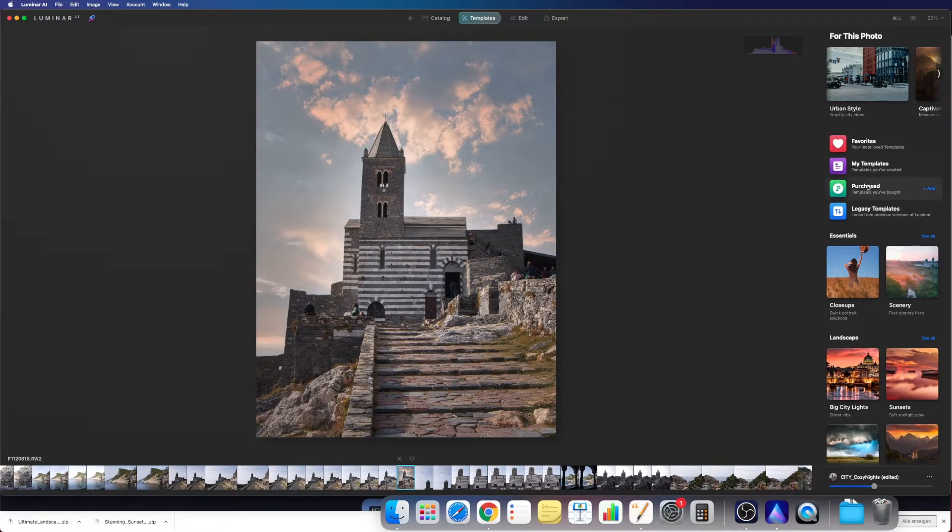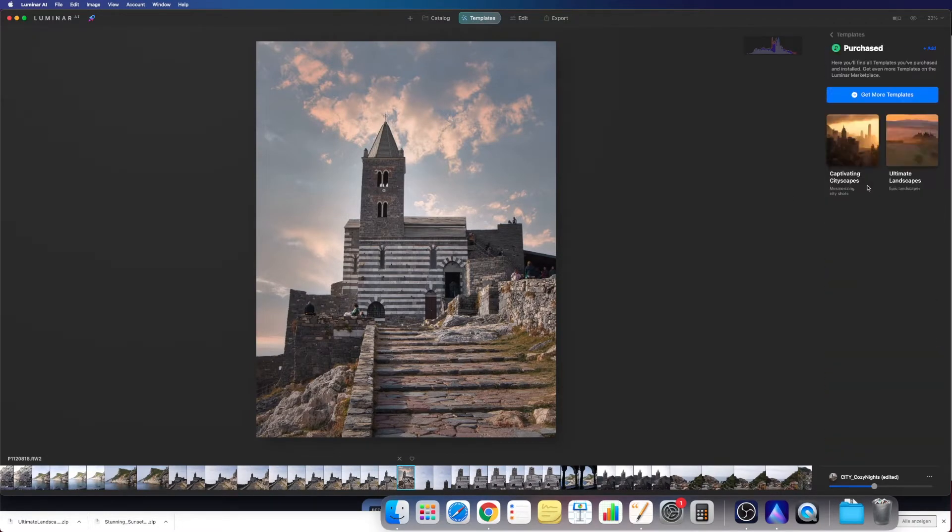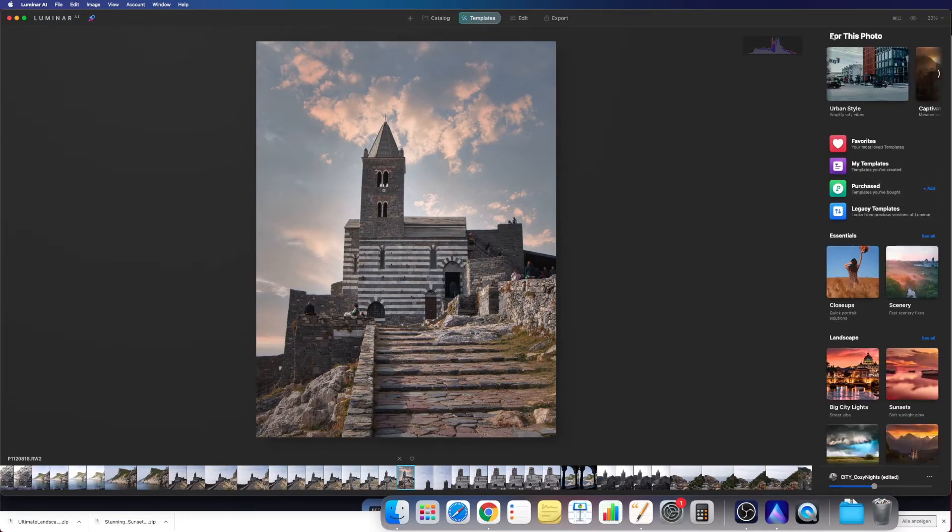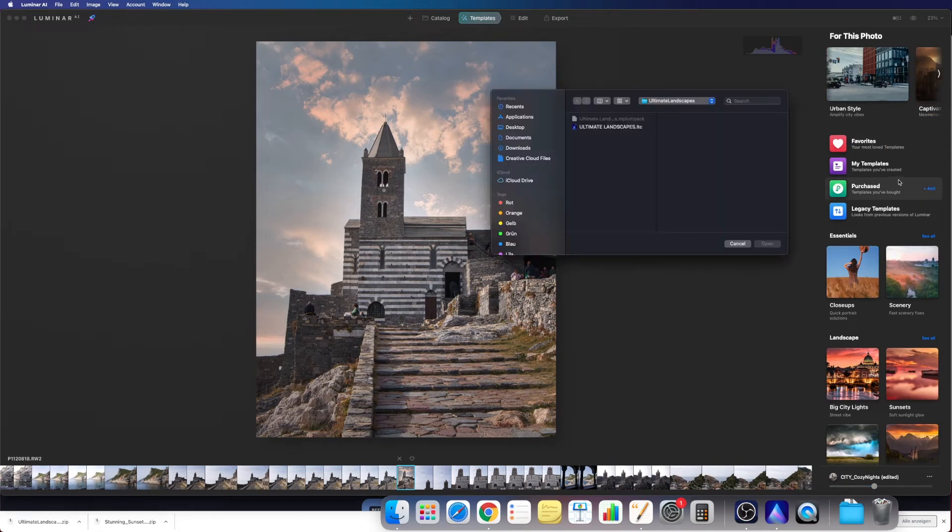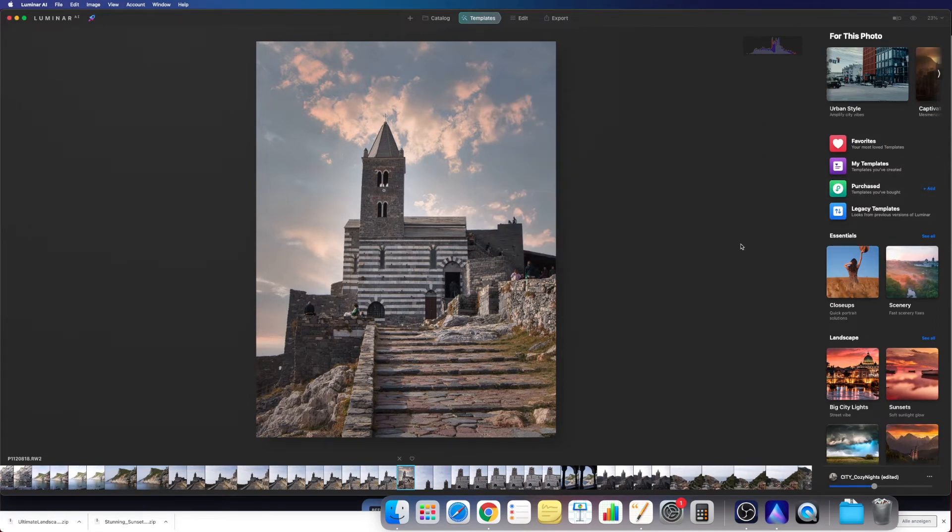So now let's look. Purchased, and here you can see it, ultimateLandscapes. You could also click on Add here in purchased and directly import it here, but just as you want.